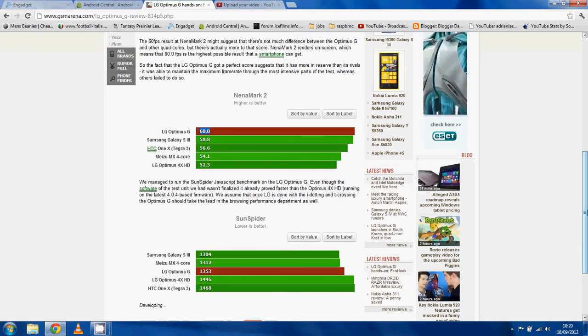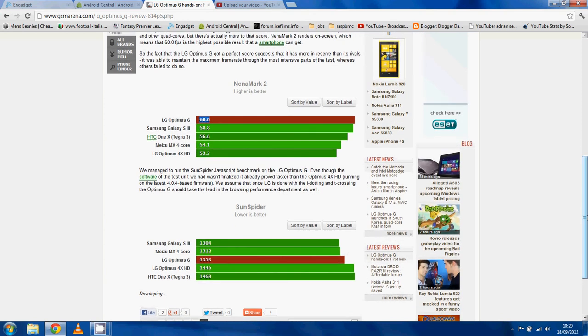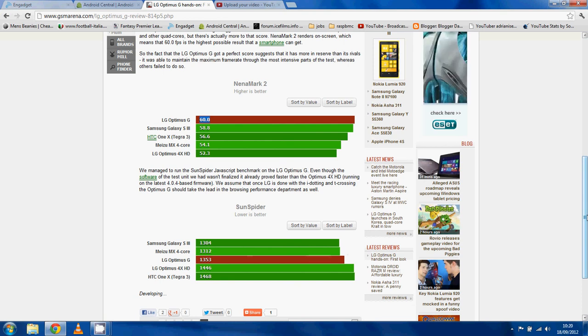Now, the only slight disappointment is the Sun Spider. I mean, it doesn't get a bad score, but it's not top. You know, the S3 and the MX4 core beats it.